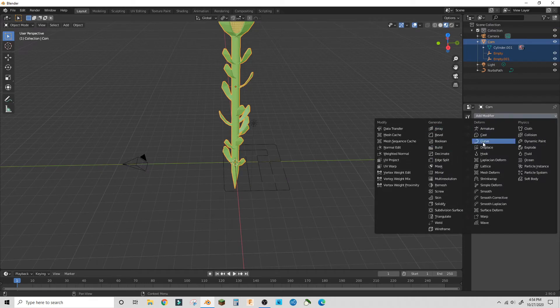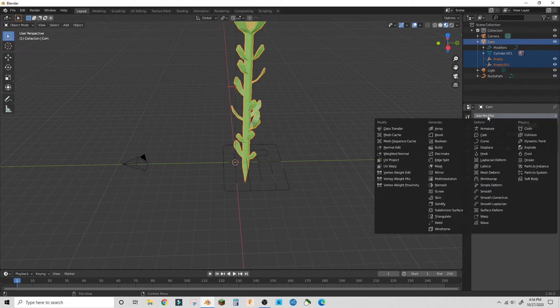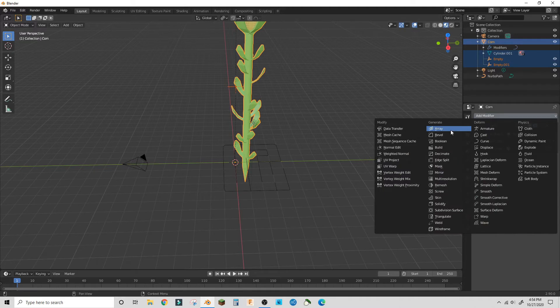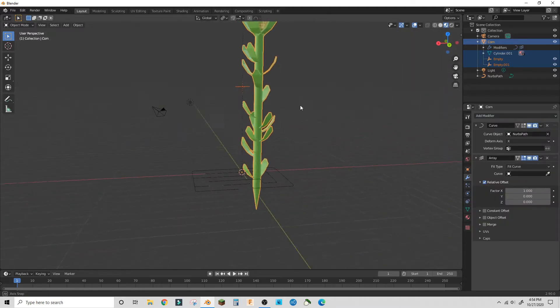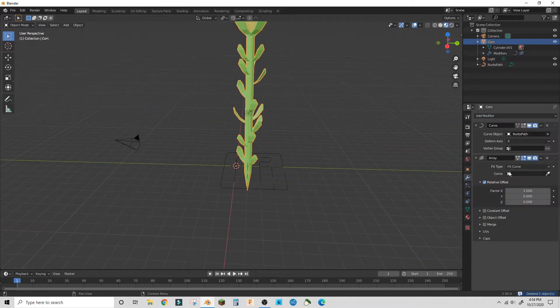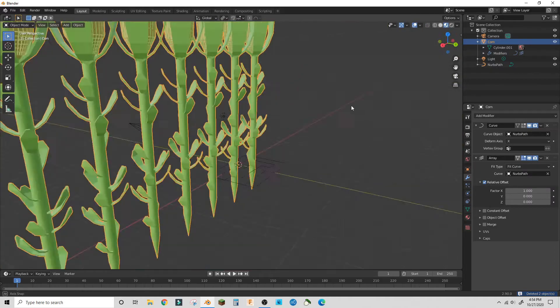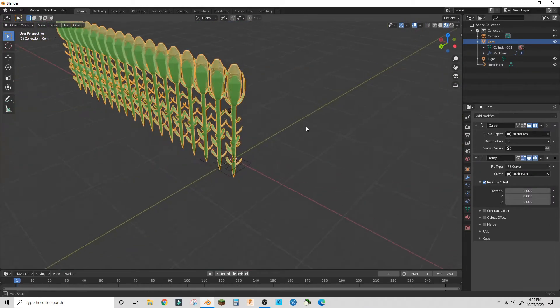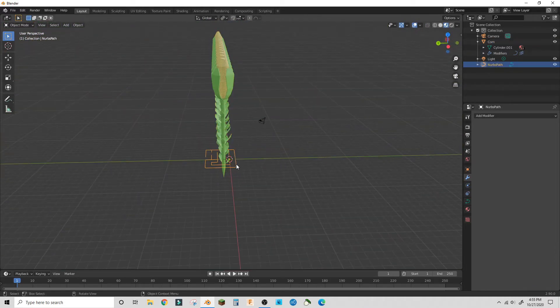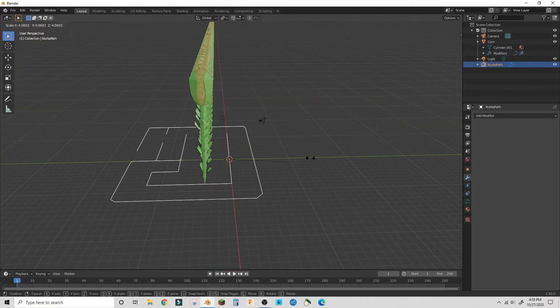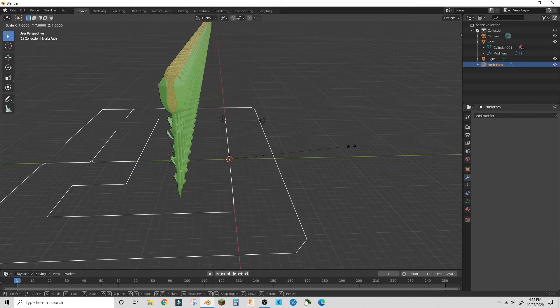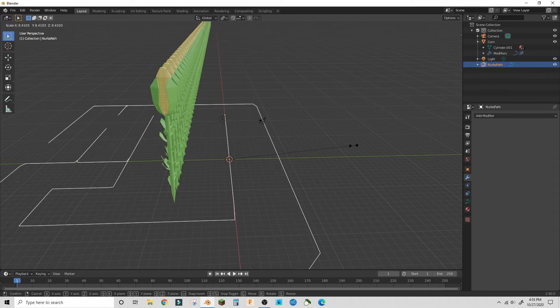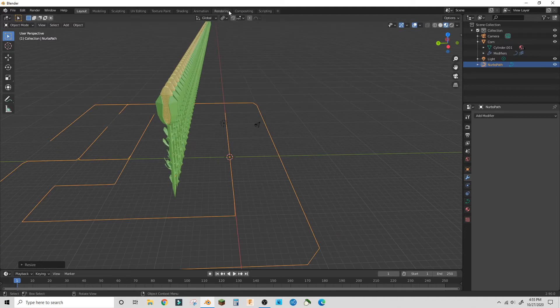On that new corn object, make a curve modifier and set the curve to that path, and make an array modifier fit to curve to the same path. Make sure the array is before the curve, and I scaled out my maze.